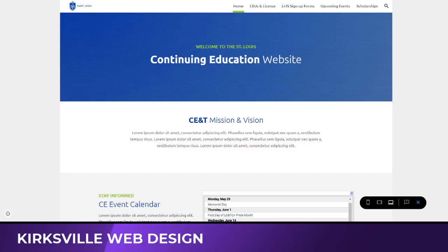Hello, this is Kyle with Kirksville Web Design. I just wanted to provide this update about using Google Sites for intranets, knowledge bases, wikis, team sites, anything like that, and how to utilize the latest features from Google Sites.